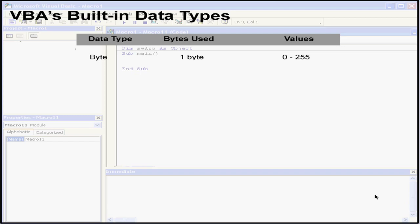Our next data type is called the Boolean data type. It's stored as 2 bytes, or a 16-bit number, but the value can be only true or false. Both these values, true and false, are what's called reserved words in VBA, so they can't be used for any other purposes.